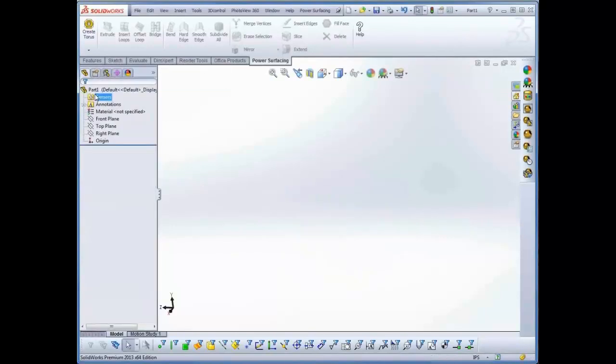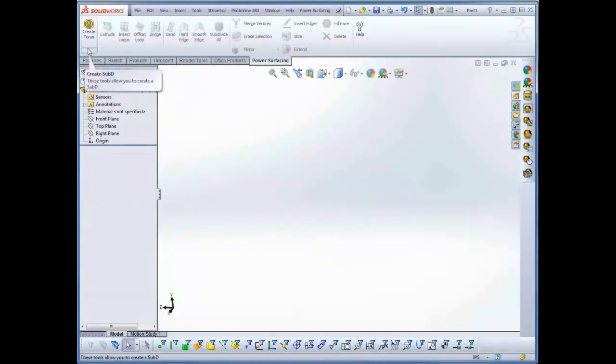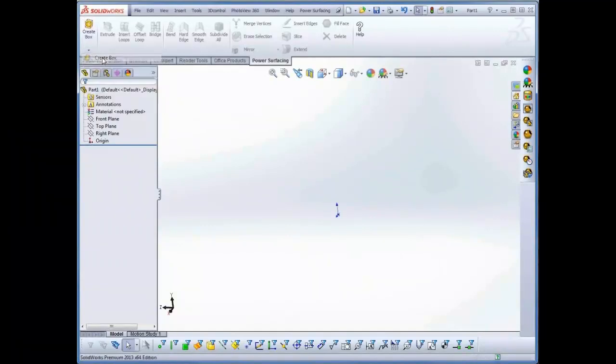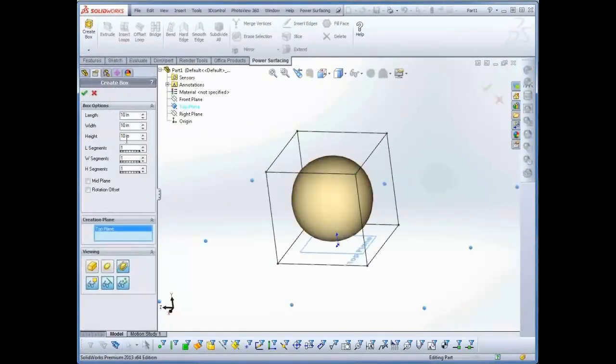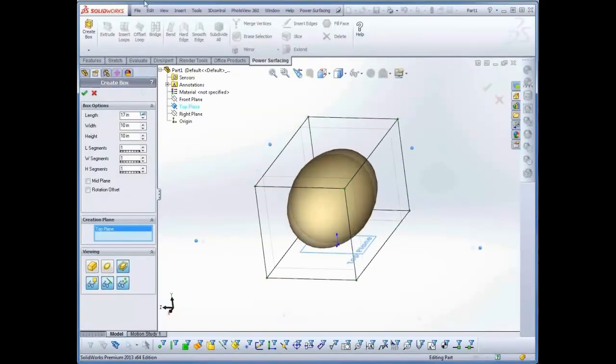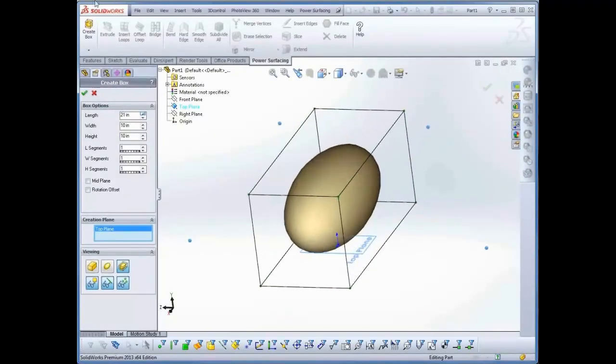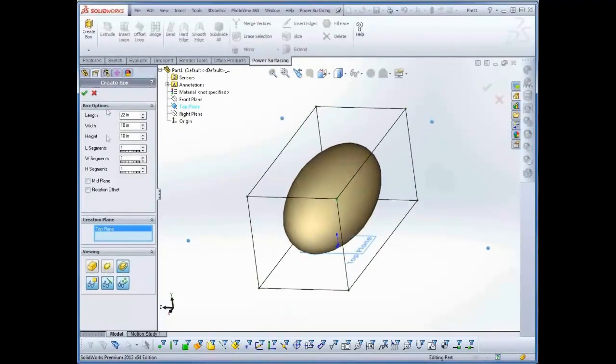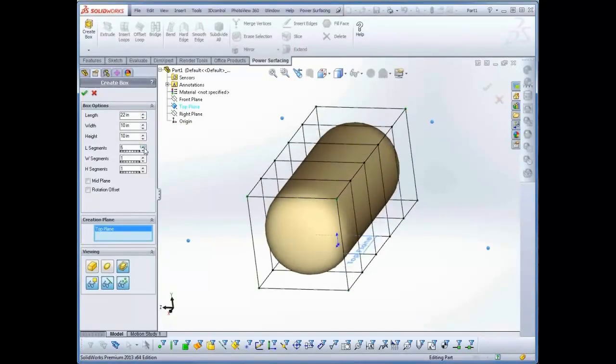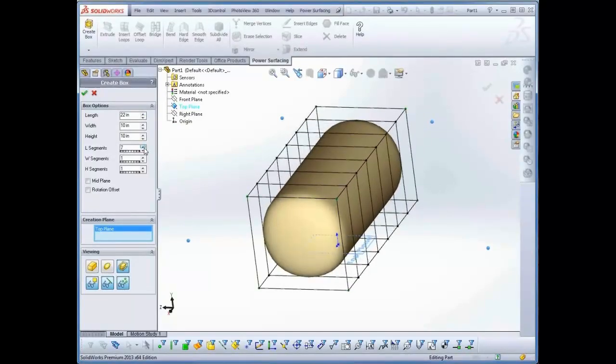You can also set the base dimensions and topology during setup. The secret to efficient Sub-D modeling is to work with a minimal amount of geometry as long as possible. Best practice is to avoid adding segments until you actually need them.